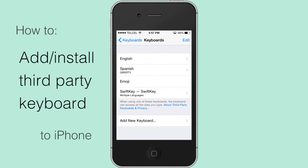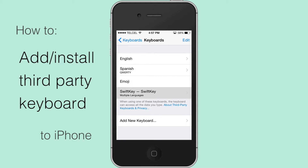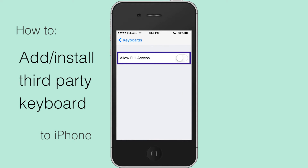Tap on the newly added keyboard and flip Allow Full Access to On.